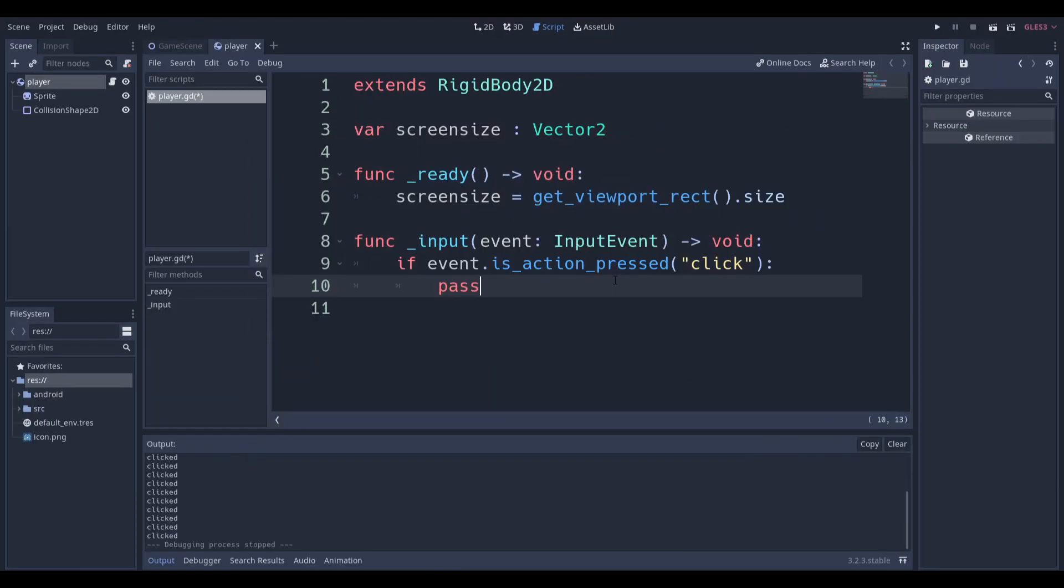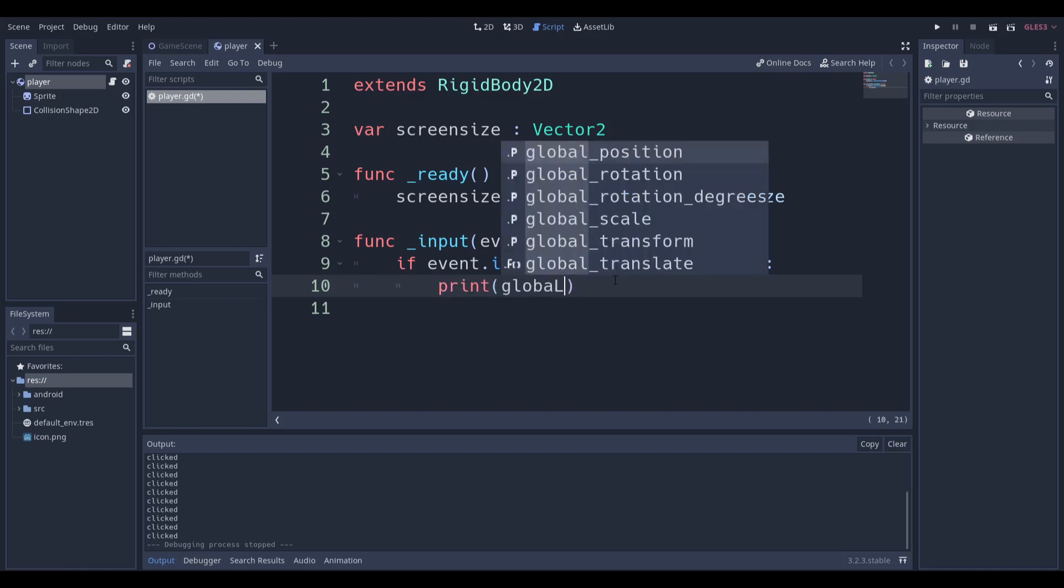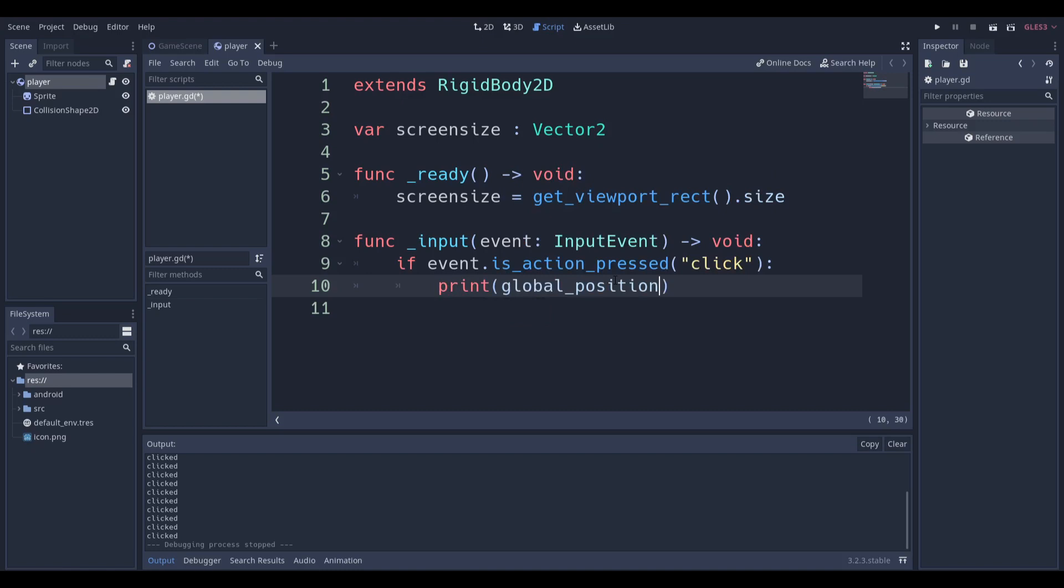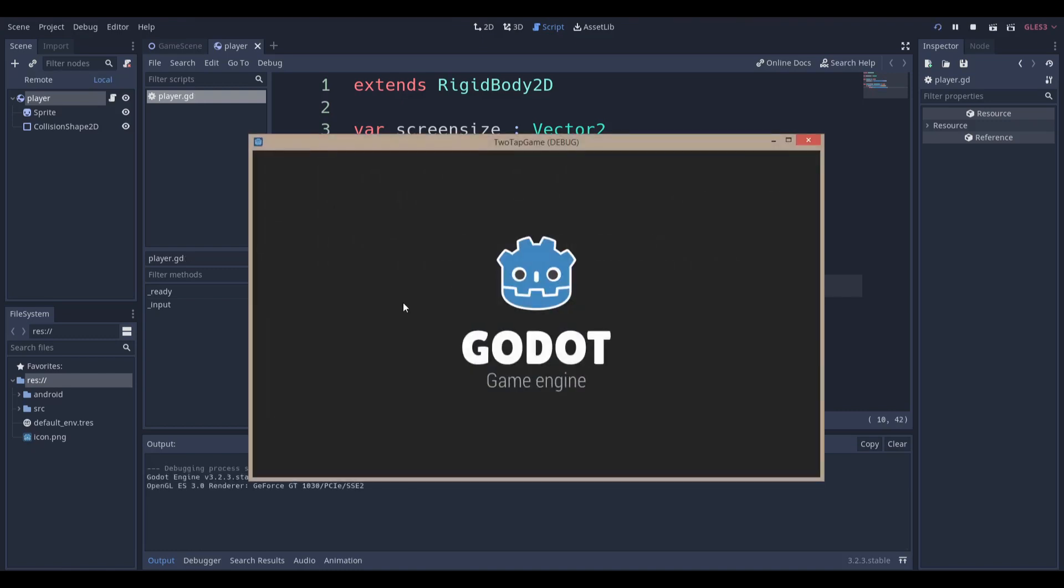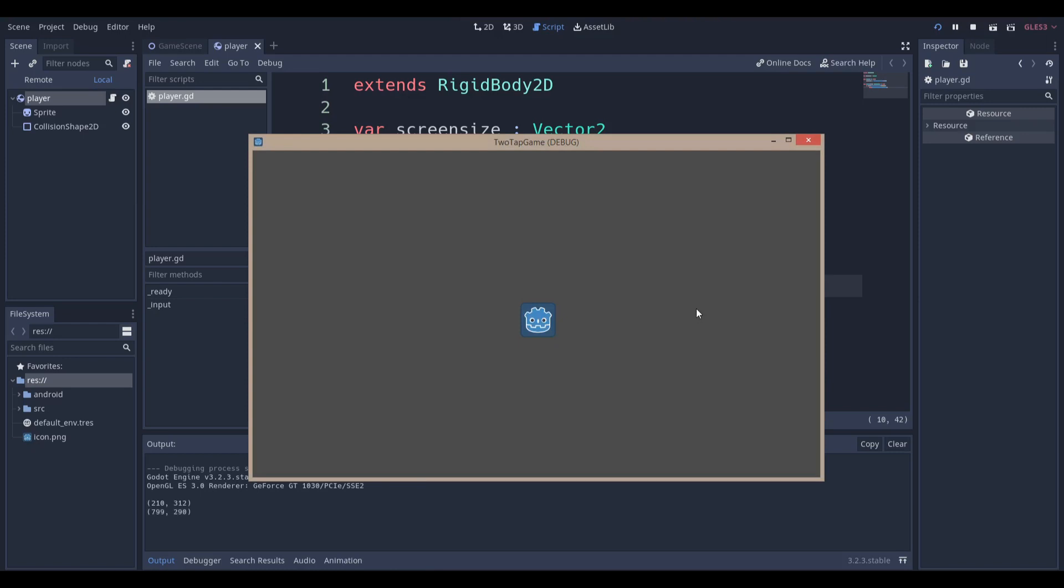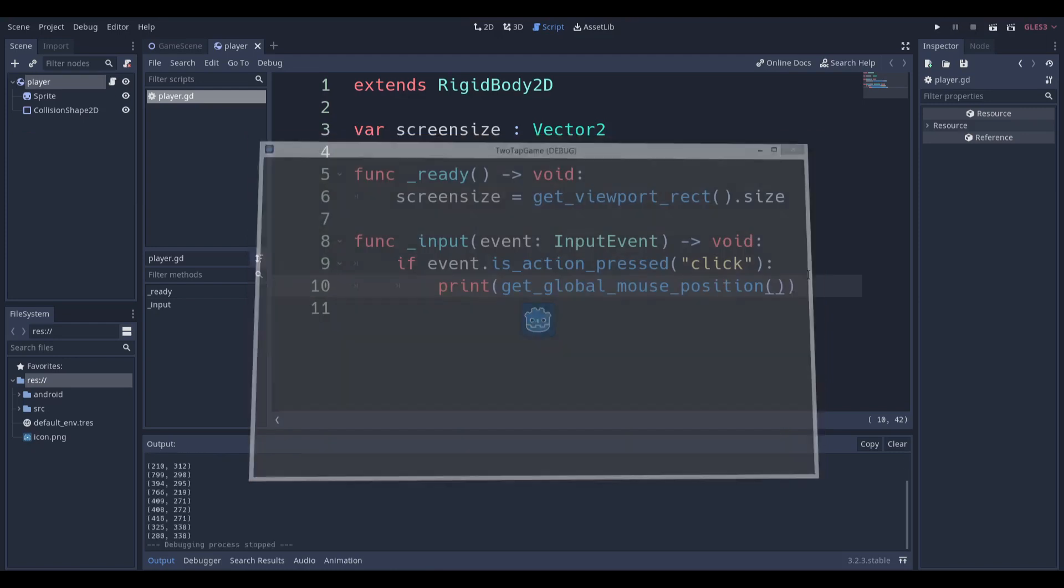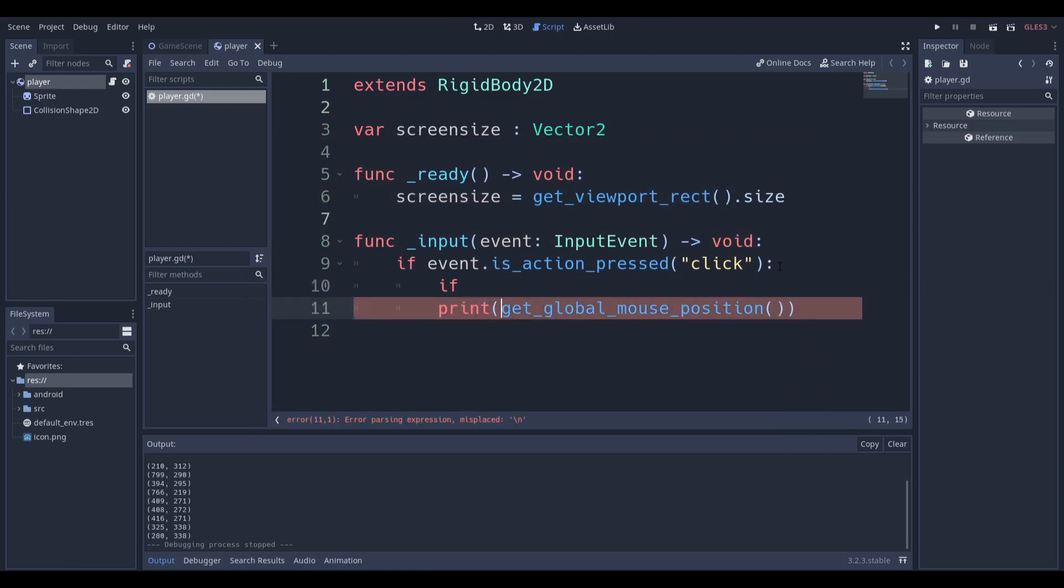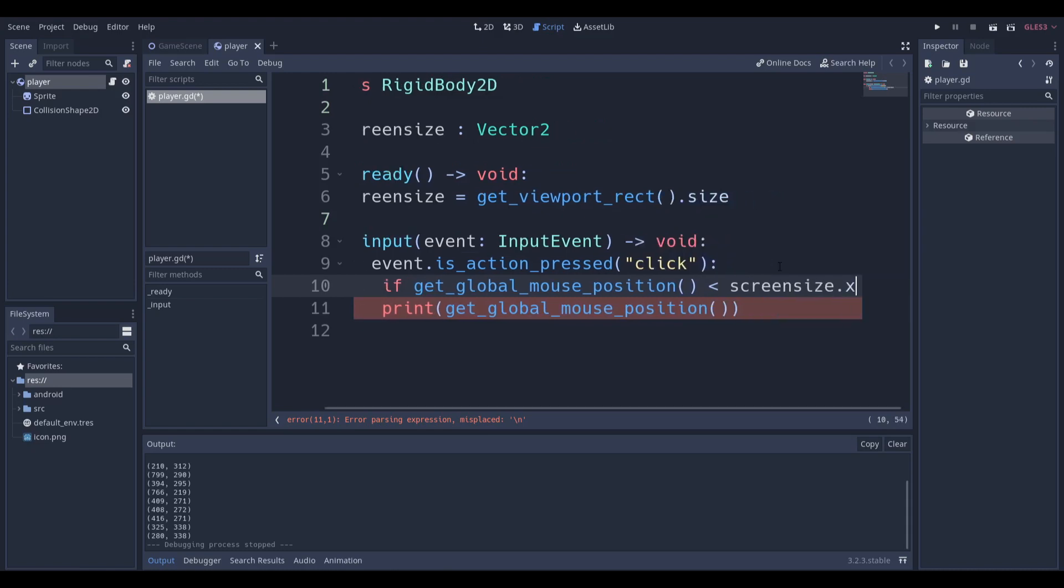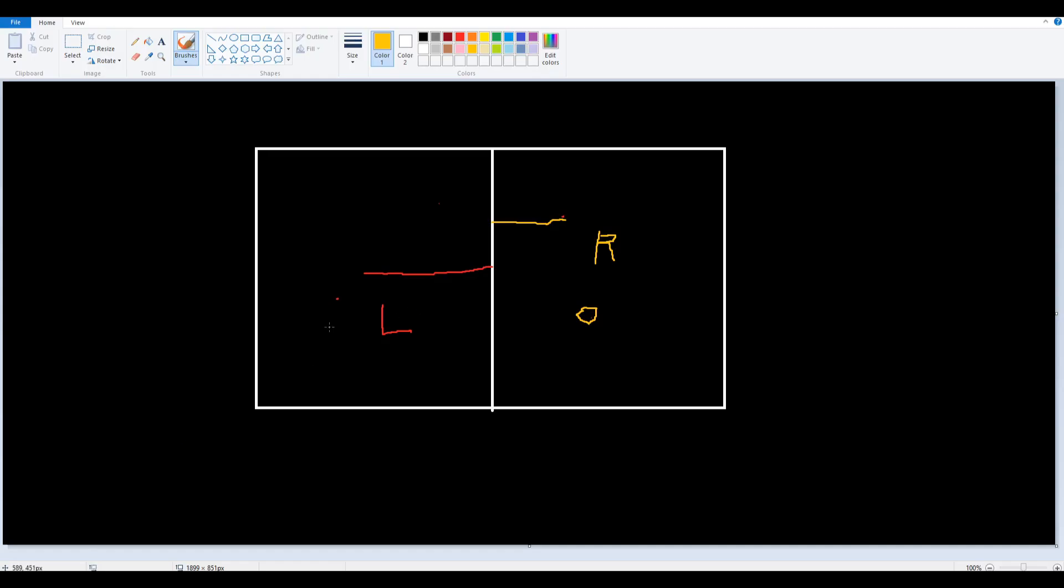We can simply do this by saying get global mouse position, because we want to see where the mouse is. You can see that I'm getting different values. Now we can extend this a little bit further and say if get global mouse position is less than the screen size dot X value, because we want to differentiate on the X axis.